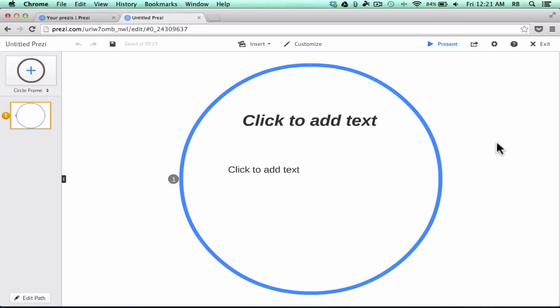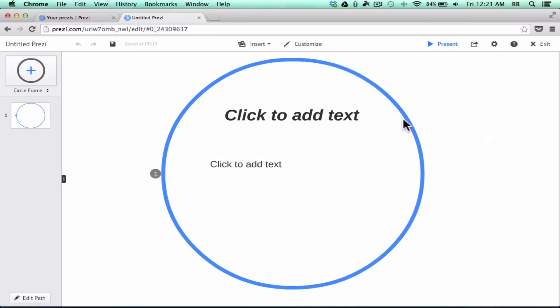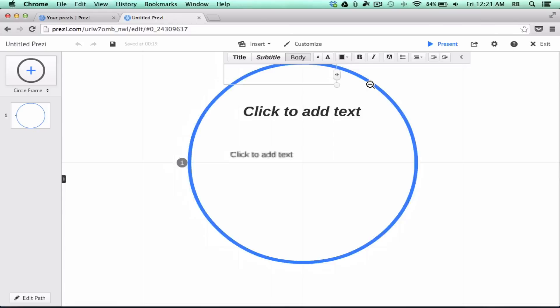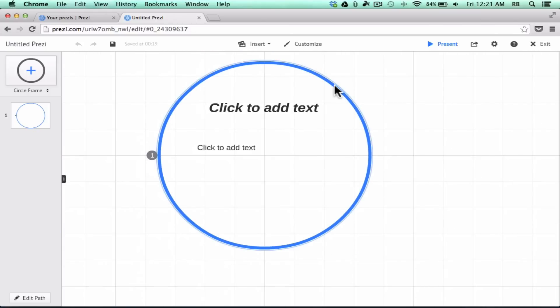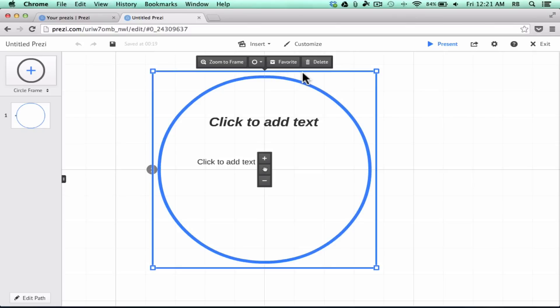Now let's look at building a presentation. The first thing I want to talk about is this circle — what if you don't want a circle? Many times people want a different shape. To change it, click on the circle itself by putting your mouse right on it and clicking. Notice it highlights and selects the circle, and up at the top it gives you a menu of options.